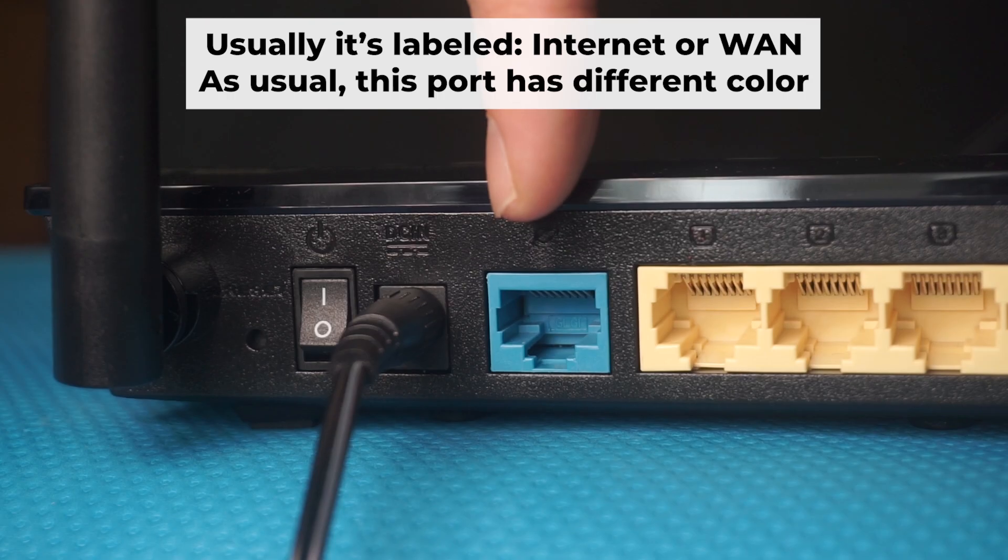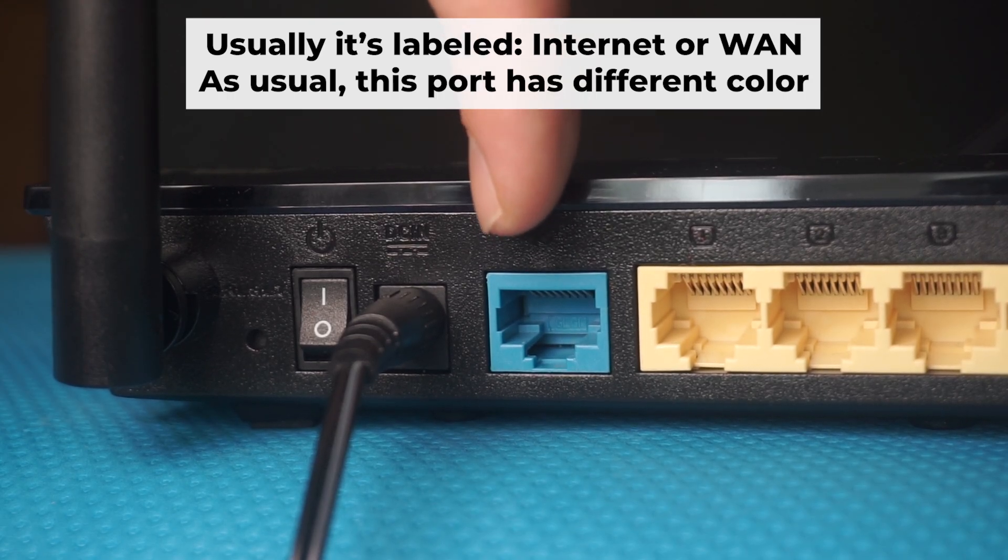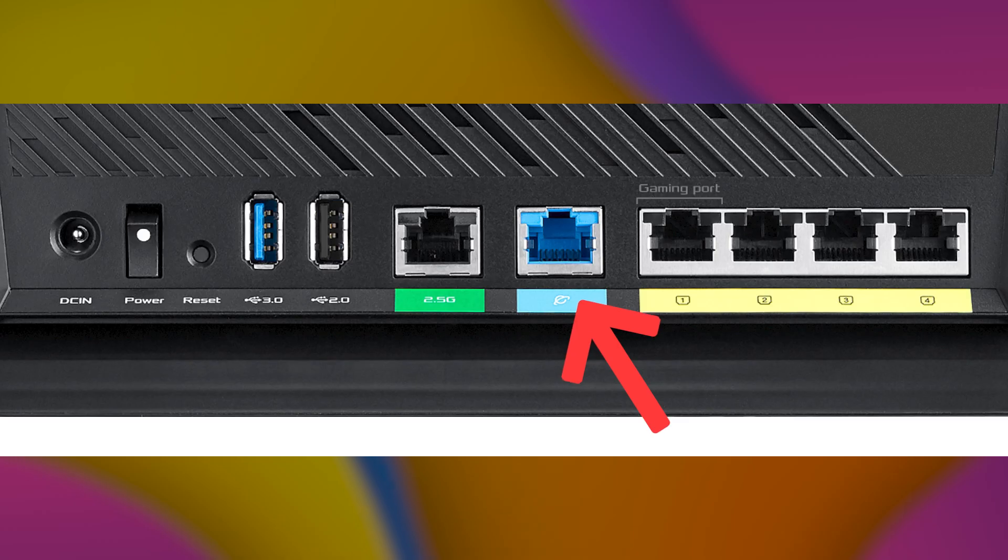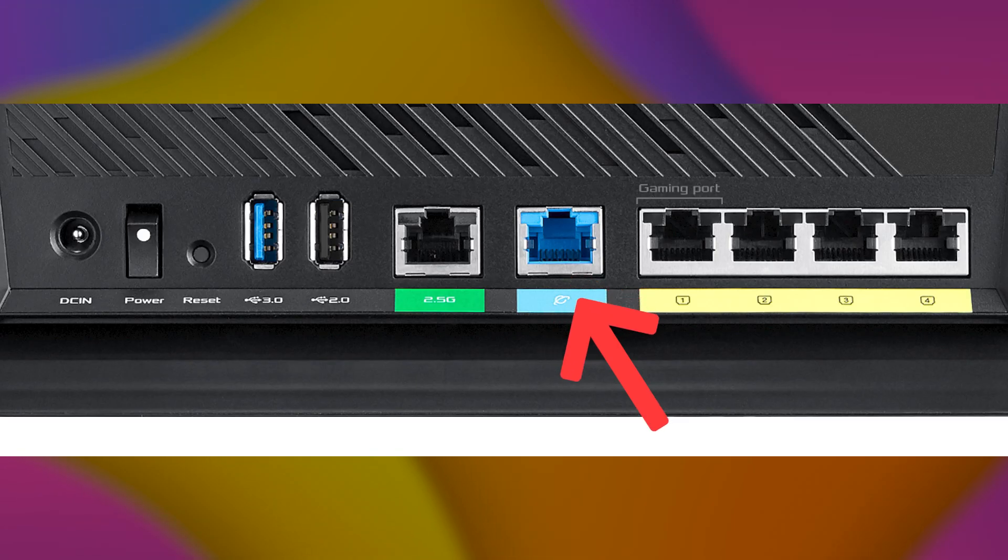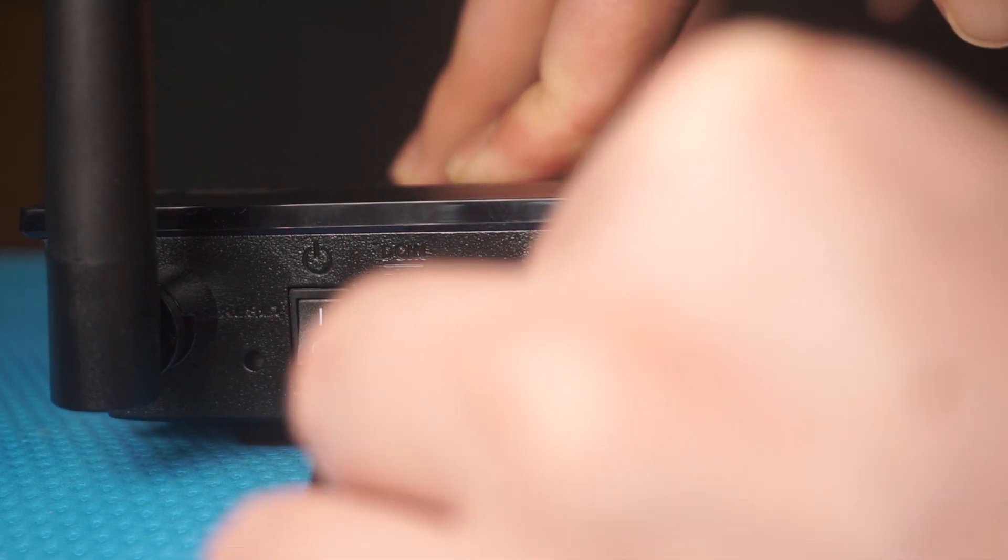Next, connect the cable from your internet provider or from your modem to the internet port. This port is often labeled WAN and typically has a unique color. Each cable should be inserted until there is a click.